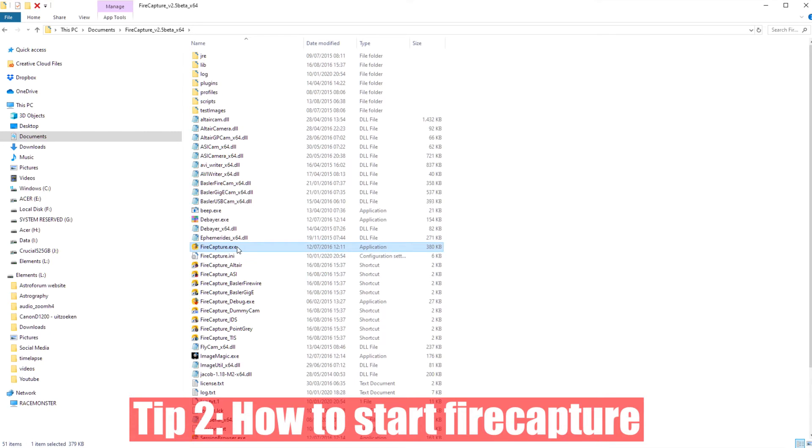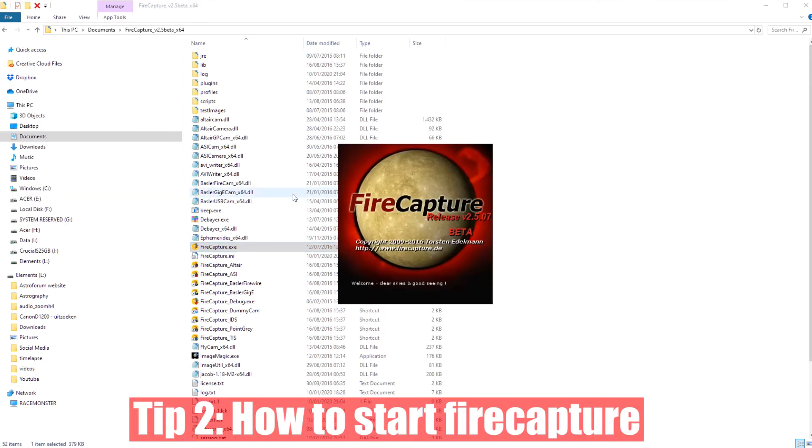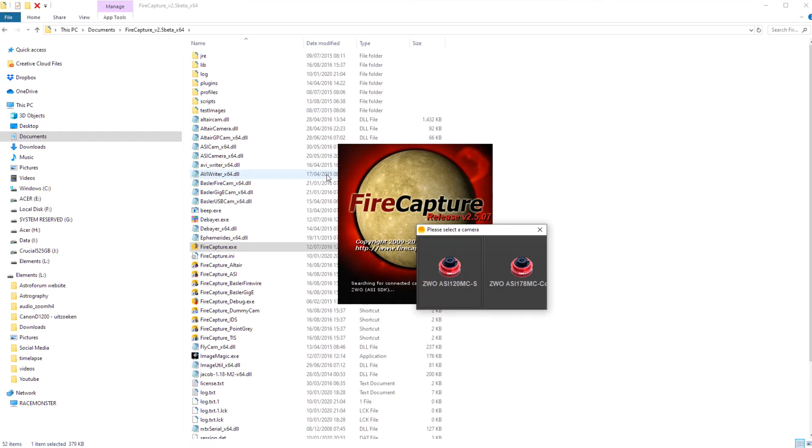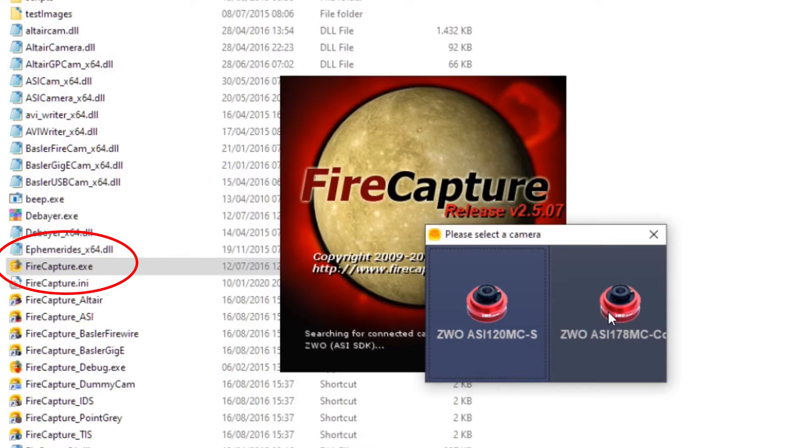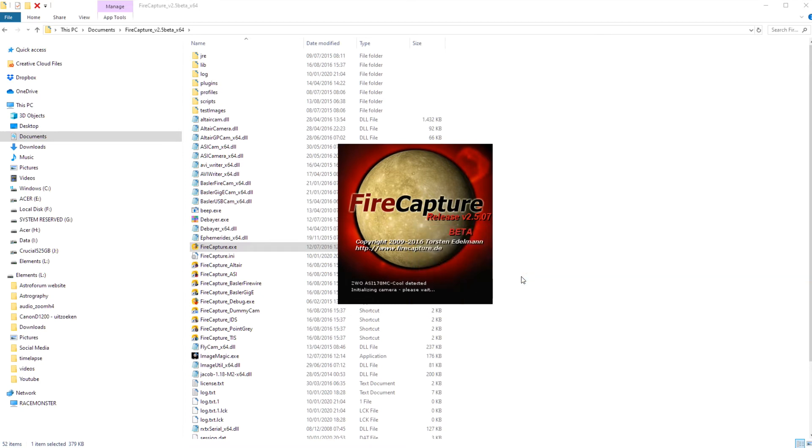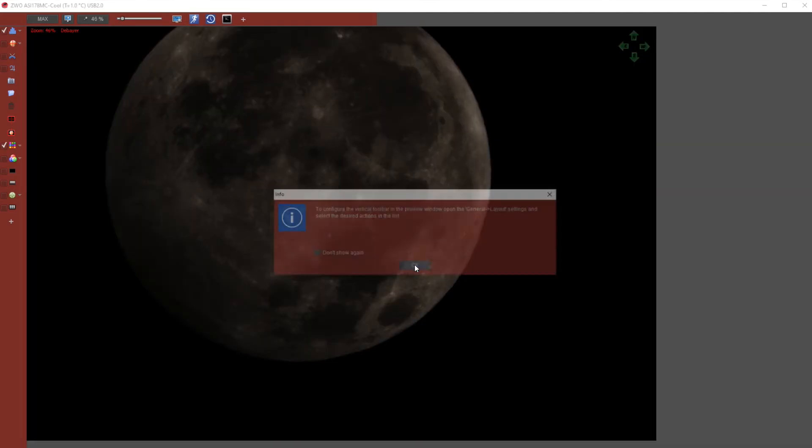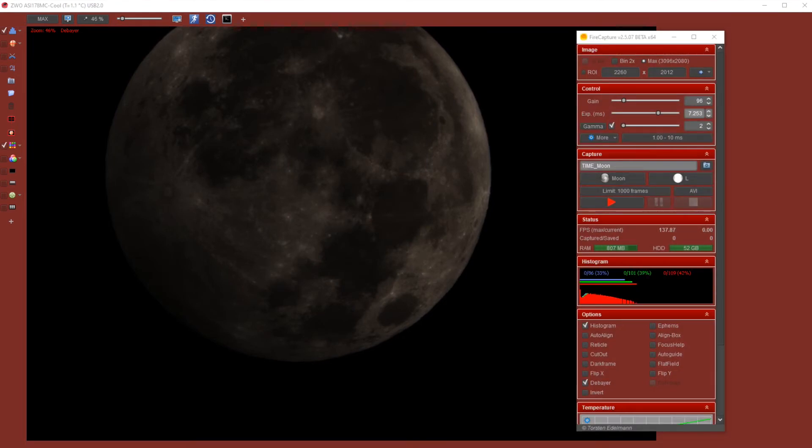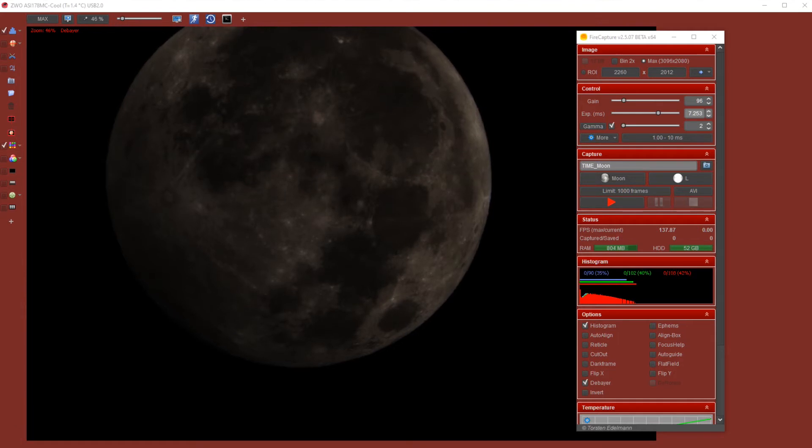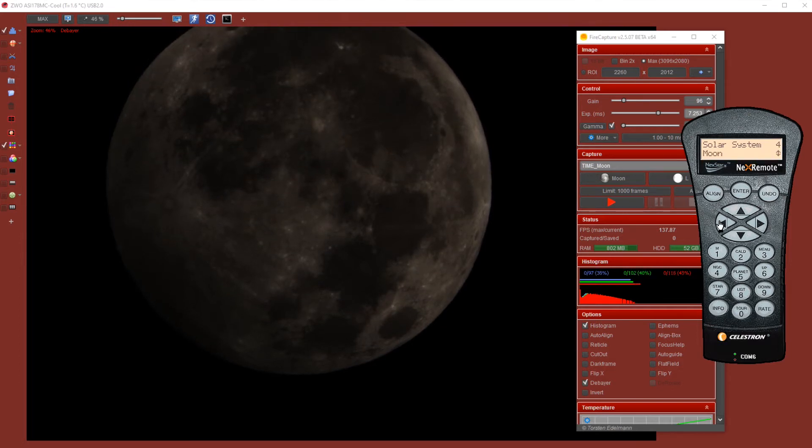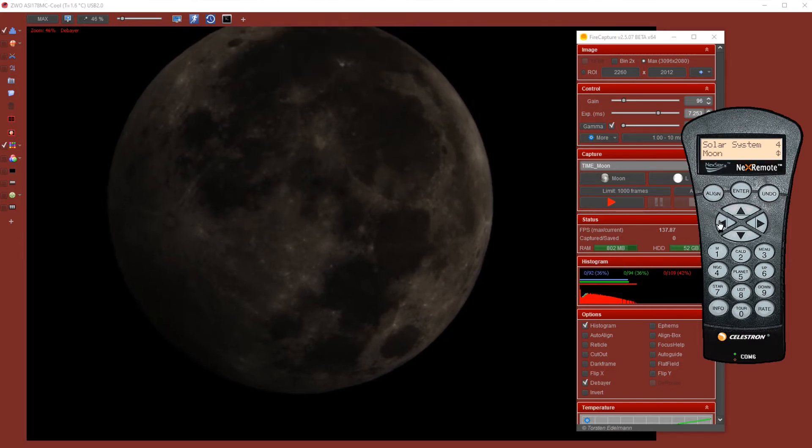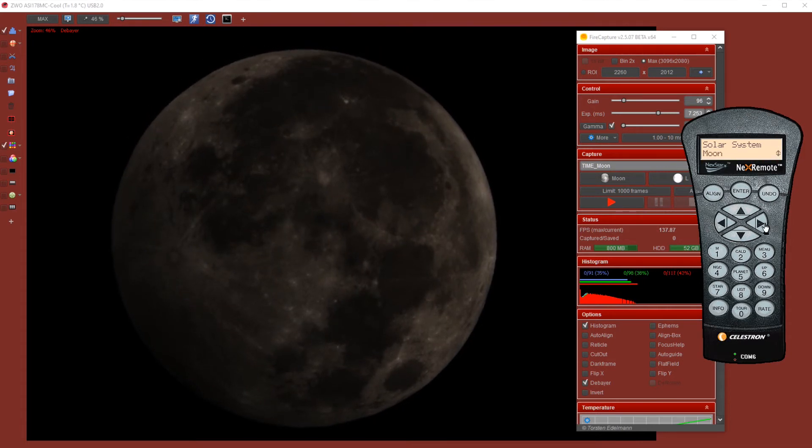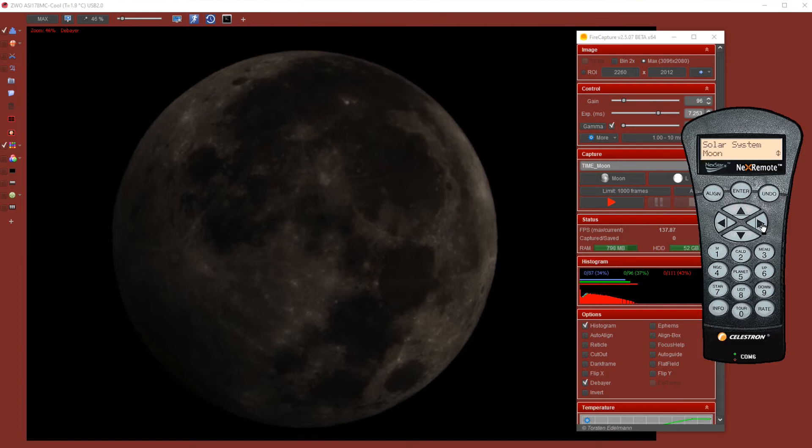Tip number two will be how to start FireCapture. Simply go to the folder where you installed FireCapture in and click on firecapture.exe. Then you need to check or click on the camera that you want to use for imaging or video. In my case, I had a ZWO120 as a guide cam and the ZWO178 as my imaging camera for tonight. You can then click on the camera that you will use for imaging or video. Then FireCapture opens and it will give you immediately a live view of what the camera is capturing. You can see here that I'm using NexRemote to center the moon in the field of view.